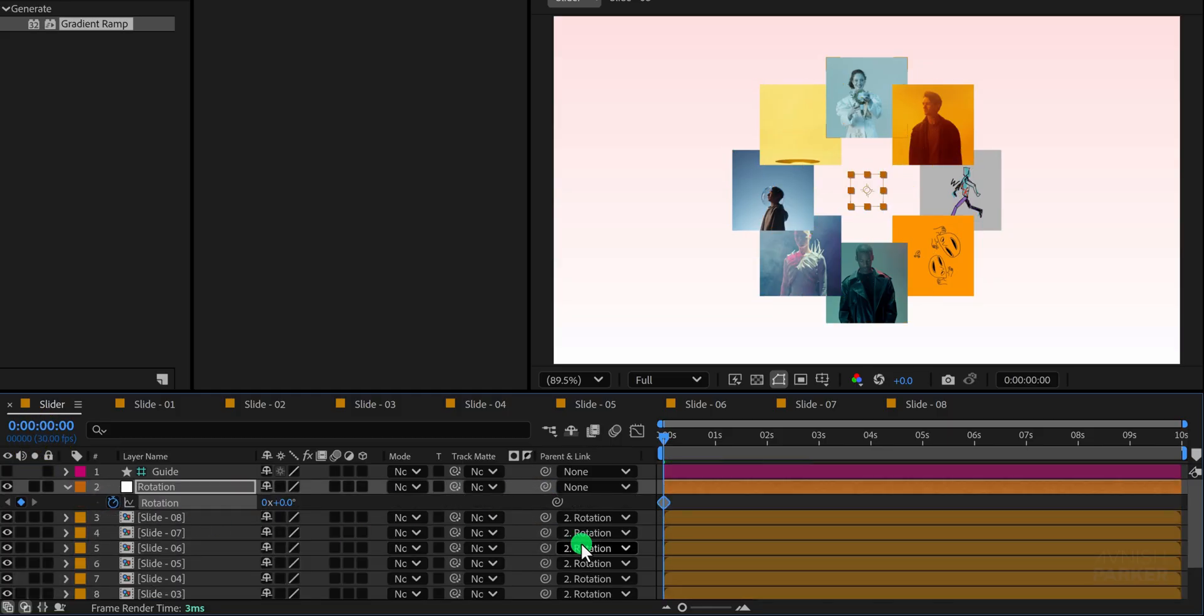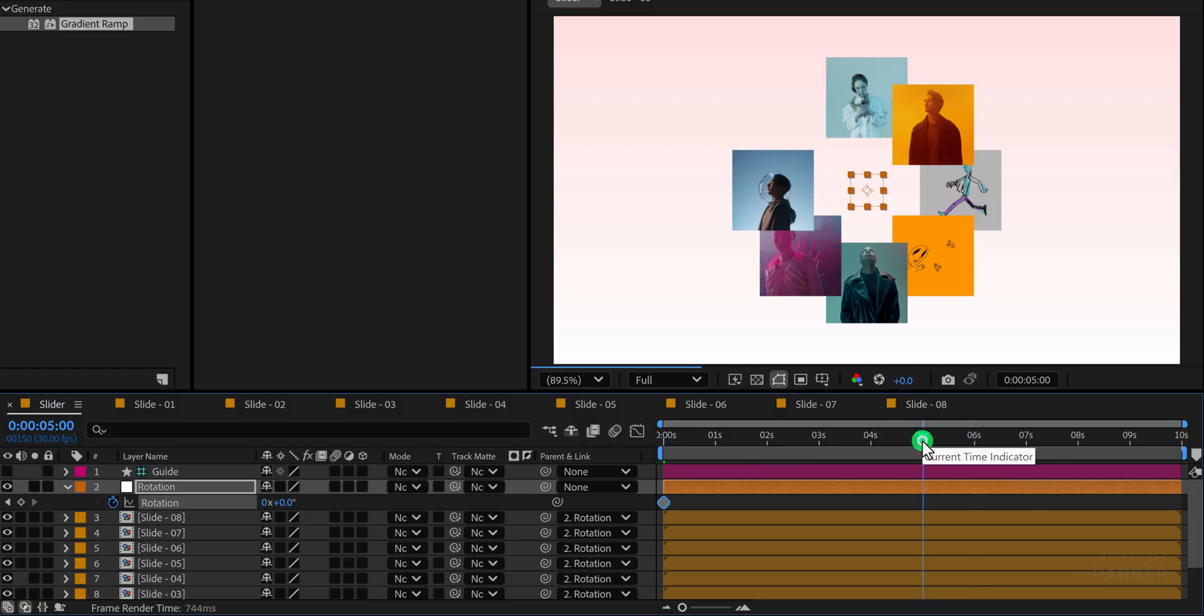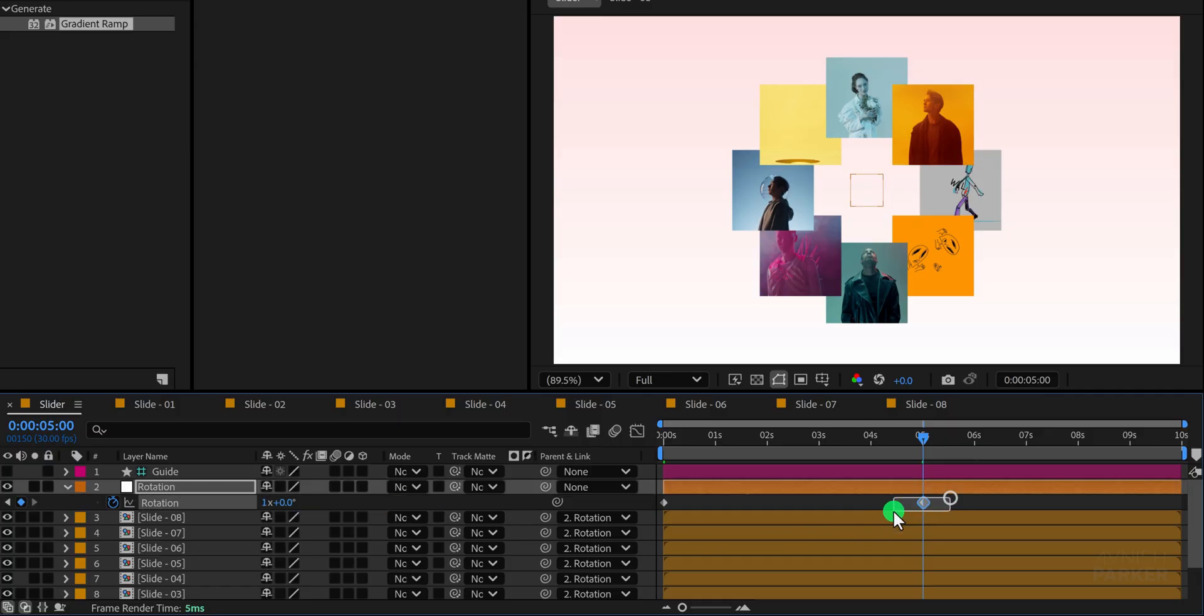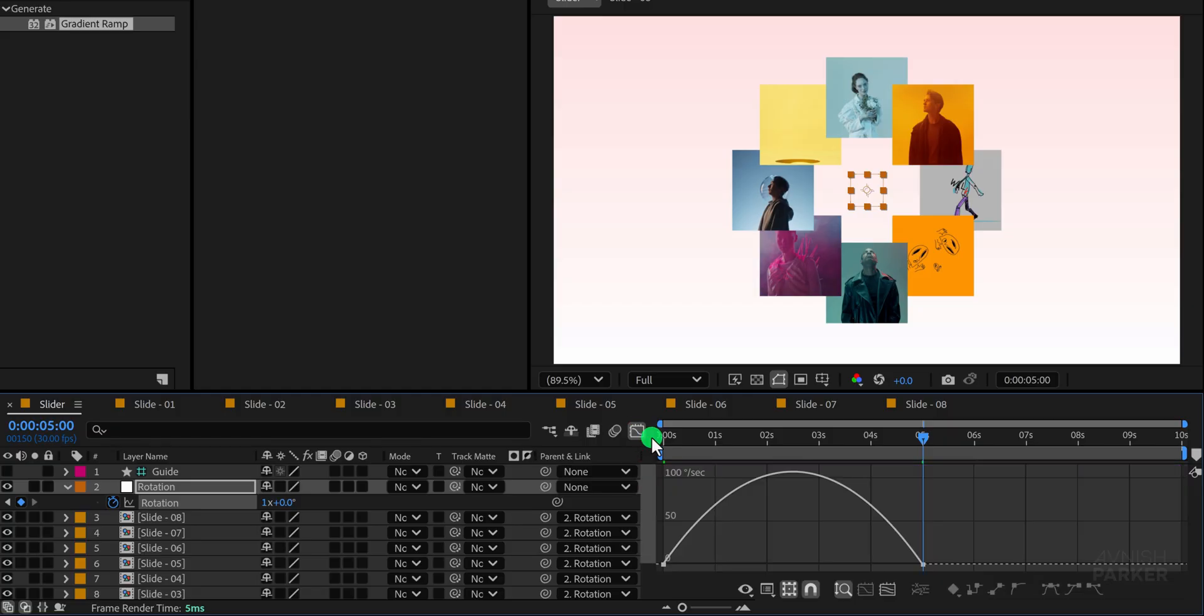Now I'm going to add a few keyframes to create the rotation animation. And for the second keyframe, let's set the rotation value to around one full rotation. After that, select both keyframes and press F9 to apply easy ease for smoother motion.